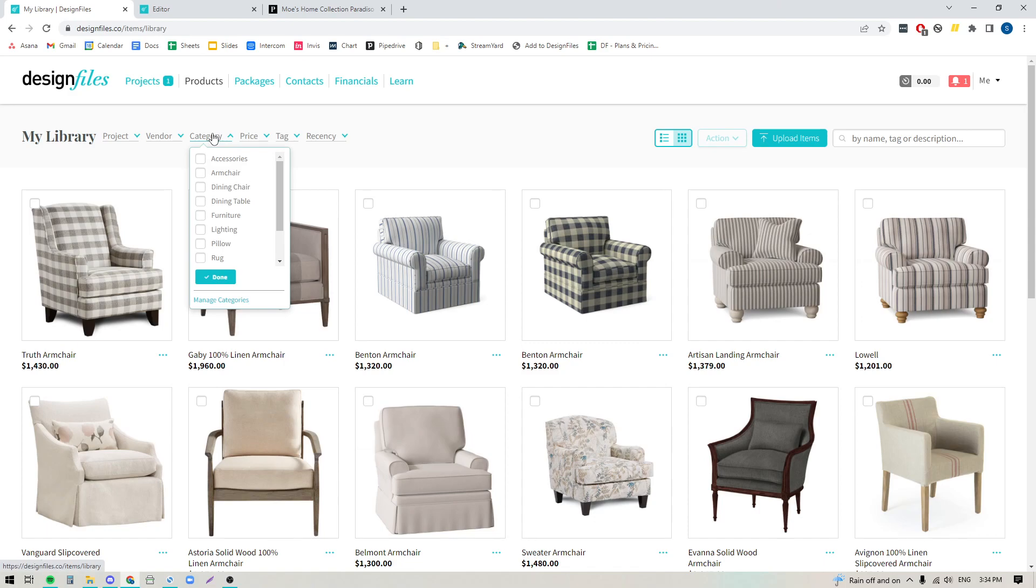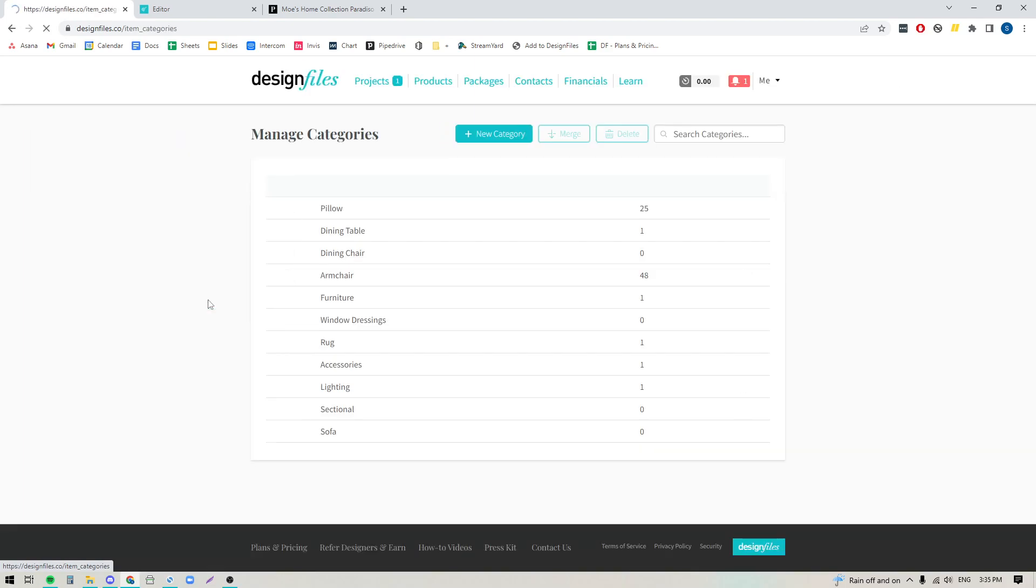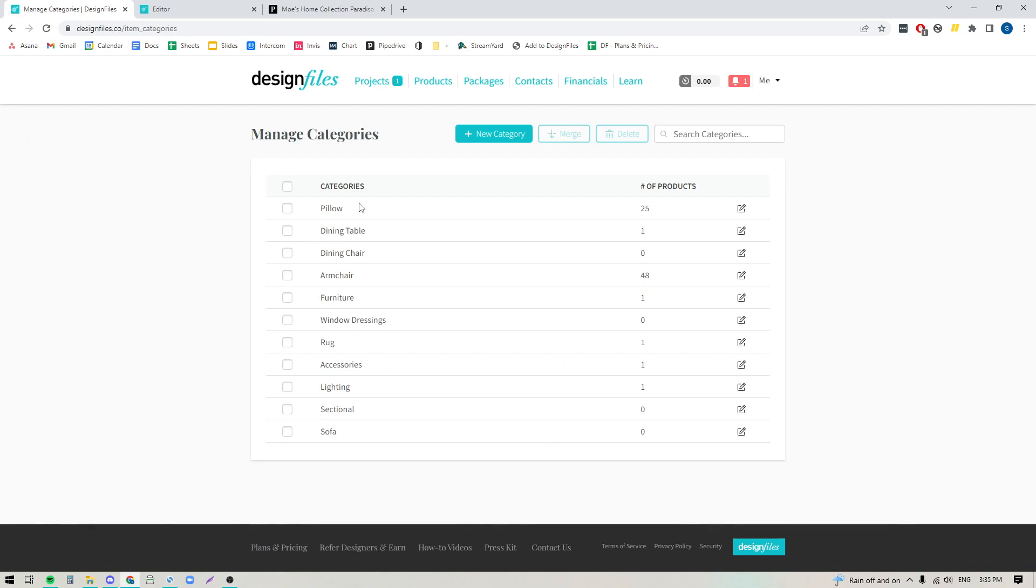What you can now do is you can start adding product categories to your personal library within your Design Files account. To do that you would just go to your products tab, click into the new category filter here, and down at the bottom you've got a link that says manage categories. If you click that it's going to take you to this view where you can start adding in all the various product categories that you want to include within your library, and then you can apply those categories to any of the items that you add.